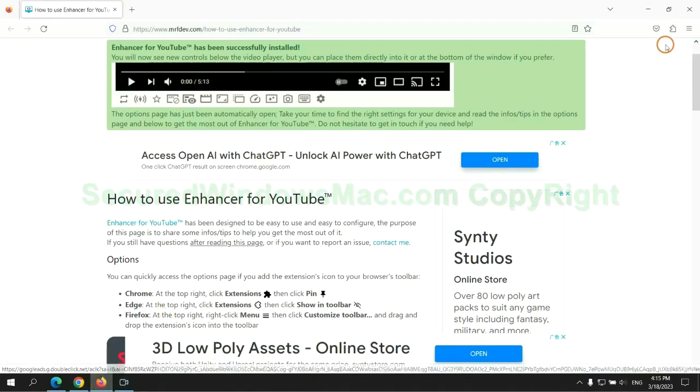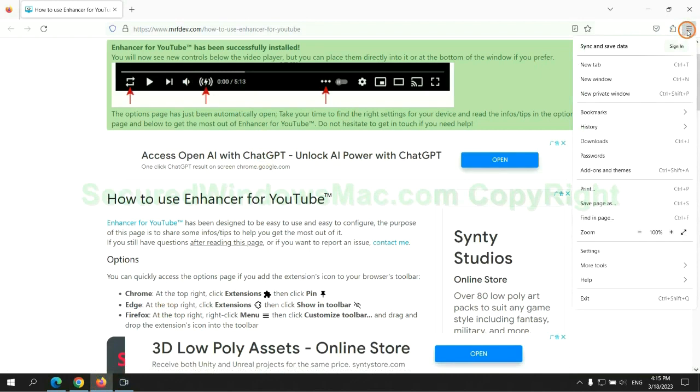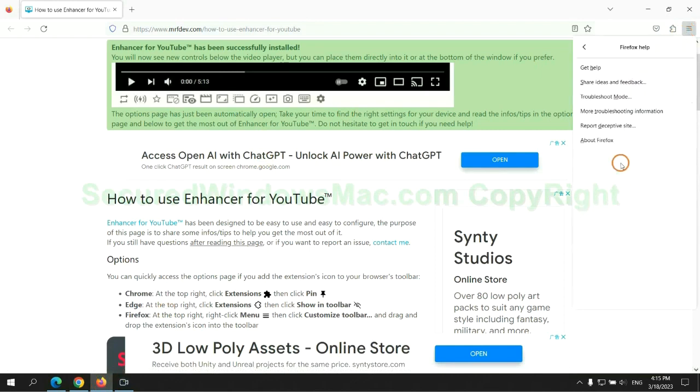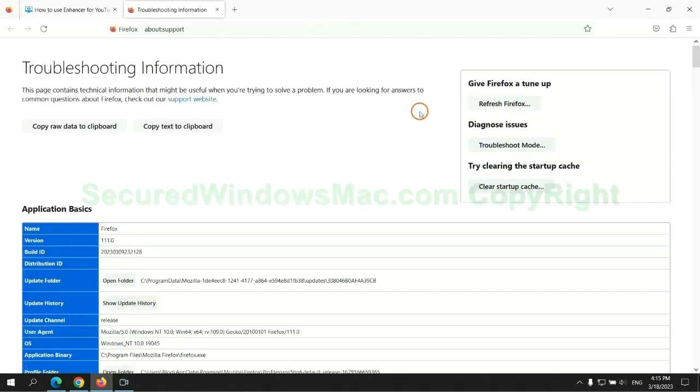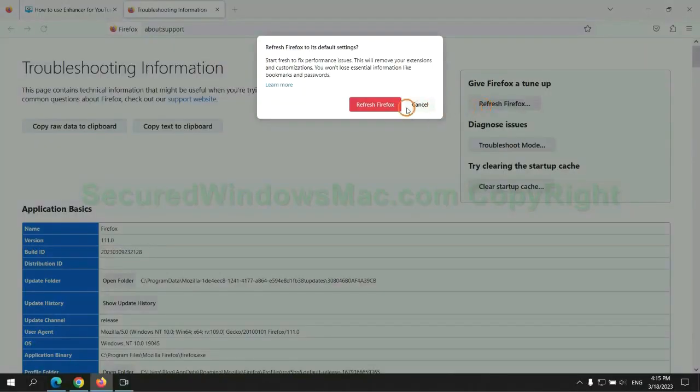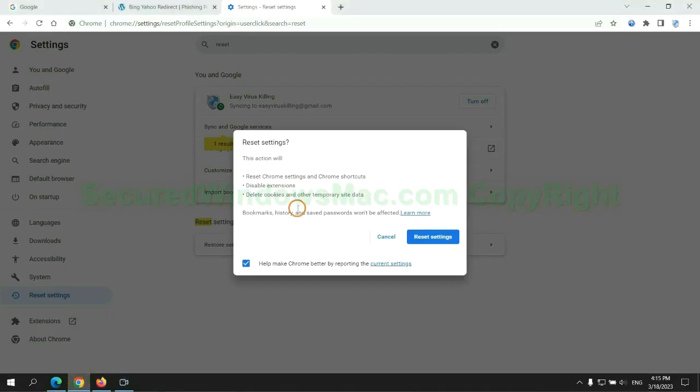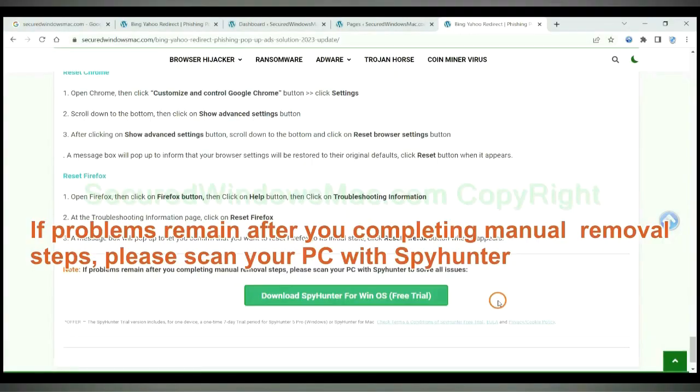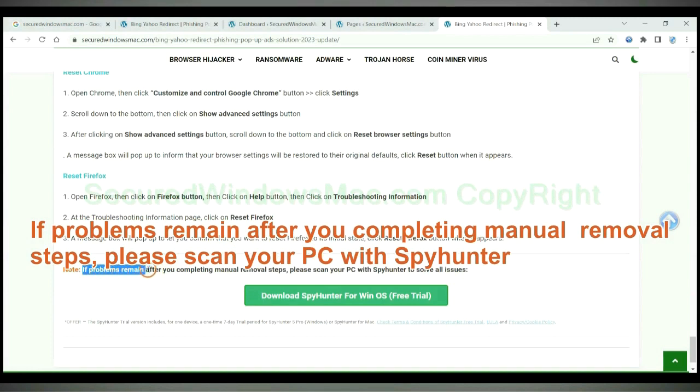Now is Firefox. If problems remain after you completing manual removal steps, please scan your PC with Spyhunter.